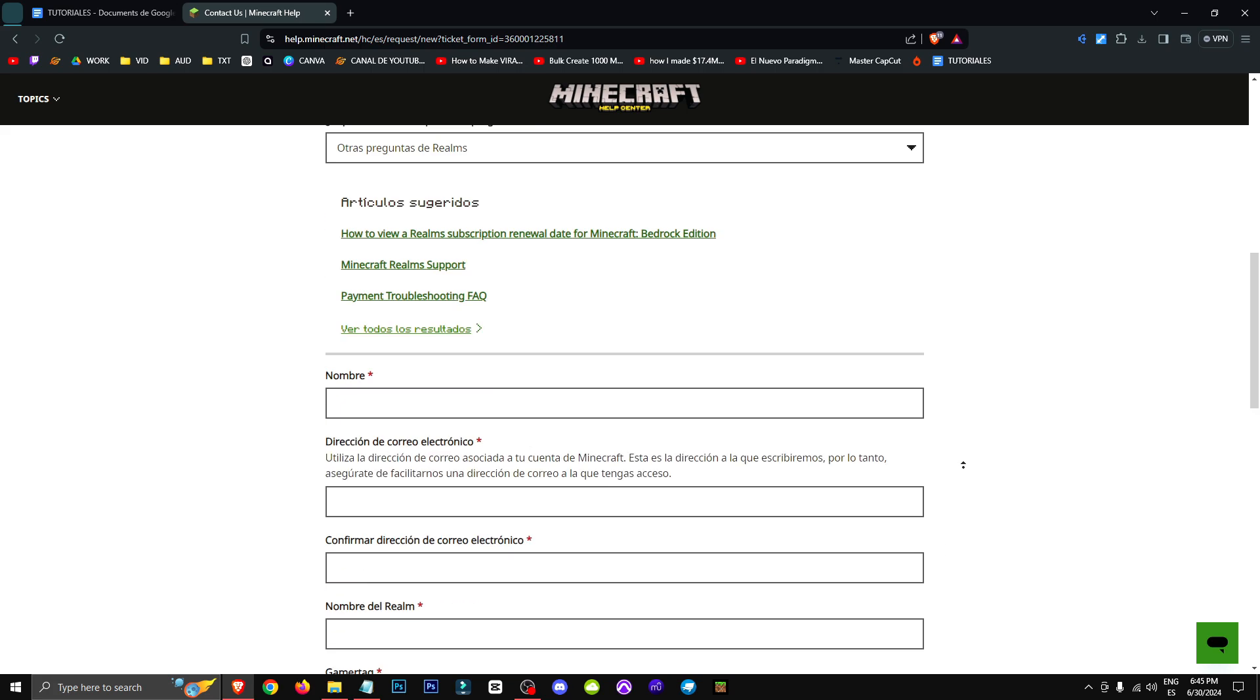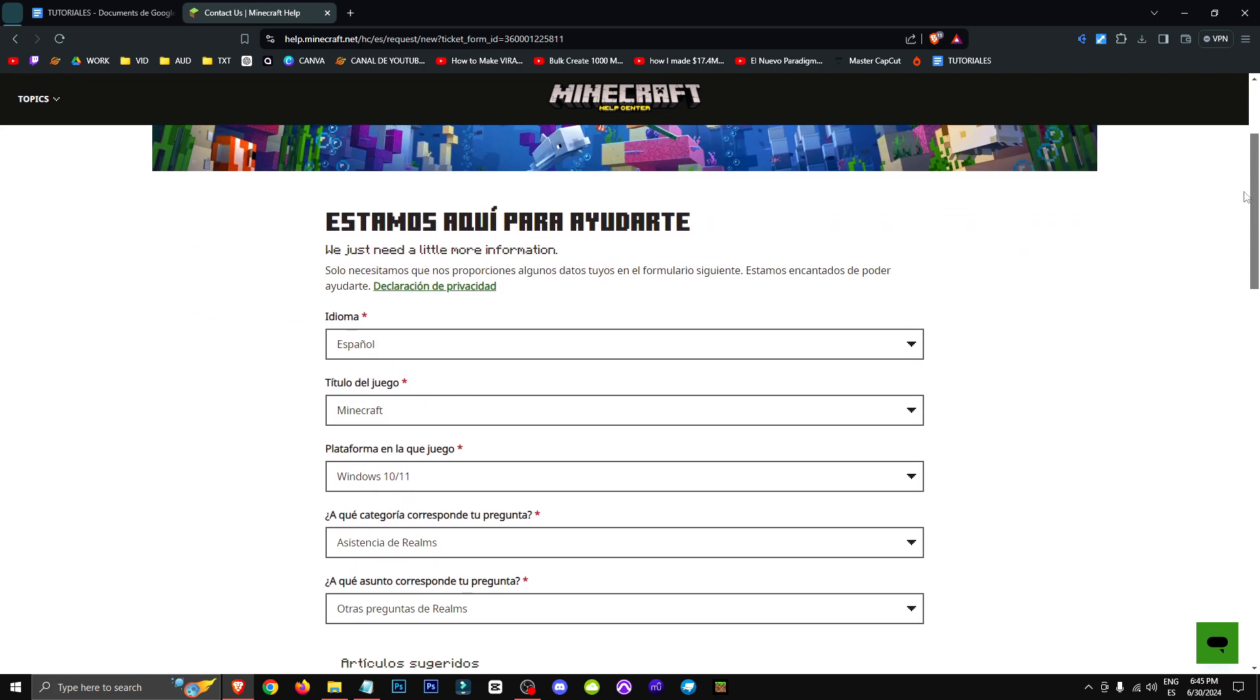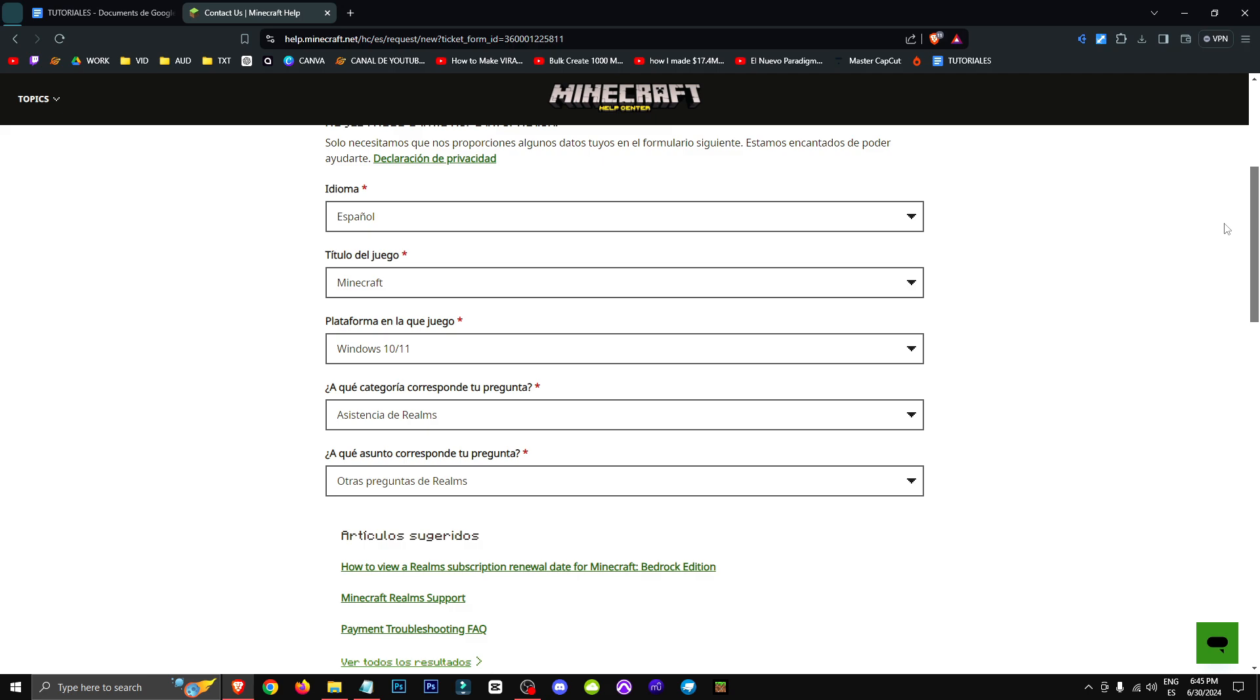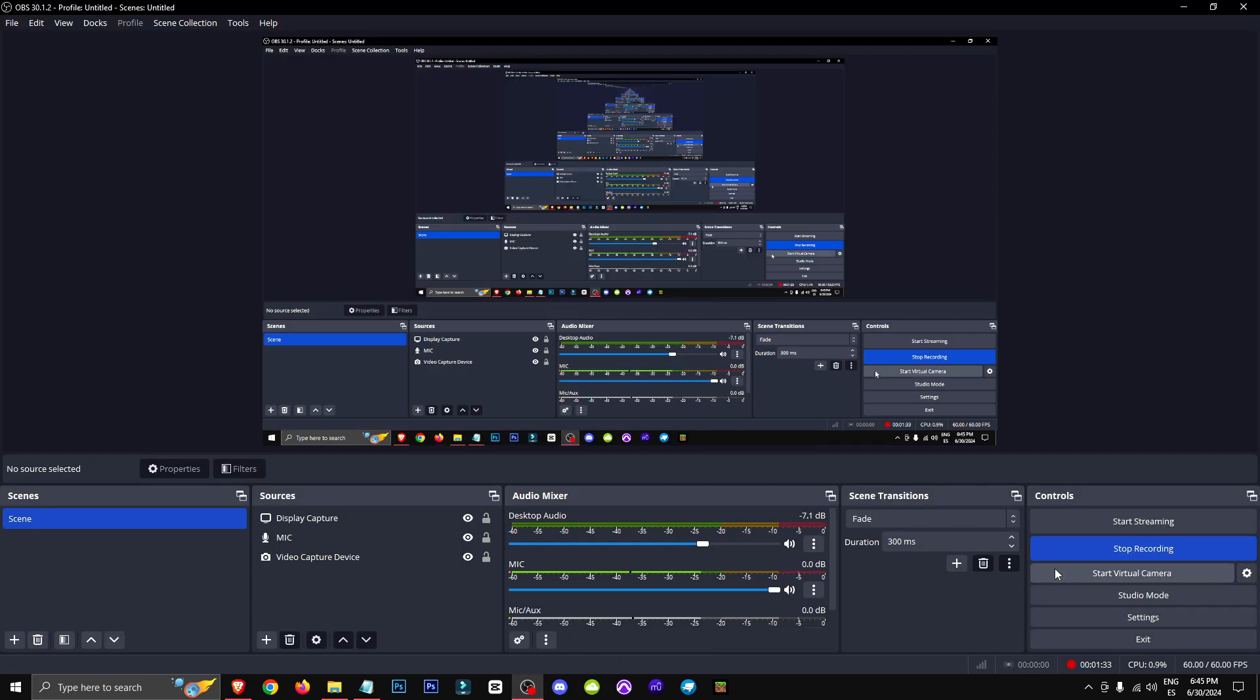So that's it. This is how you can get in touch with Realm support. Thank you very much for watching this video and see you in the next one. Bye bye.